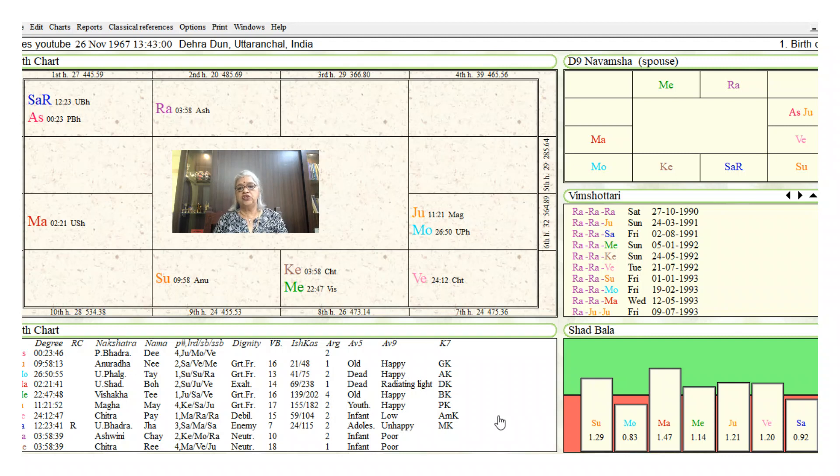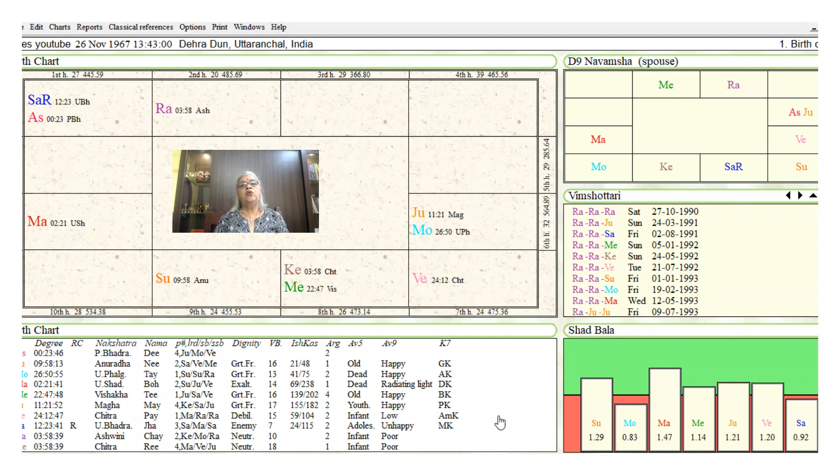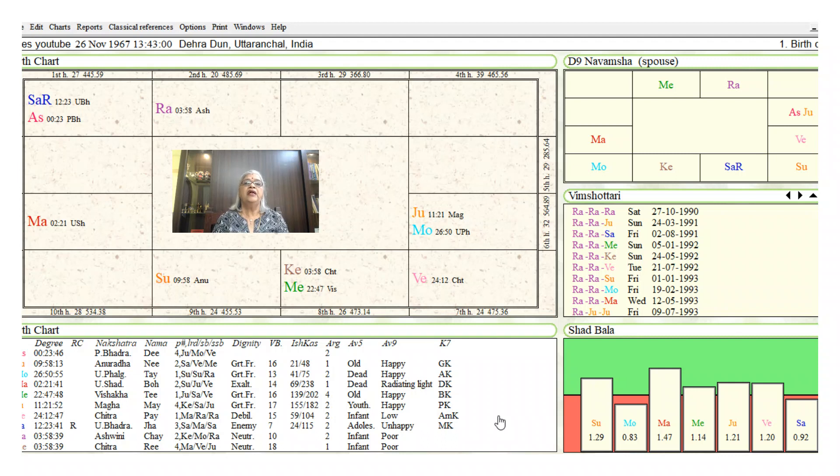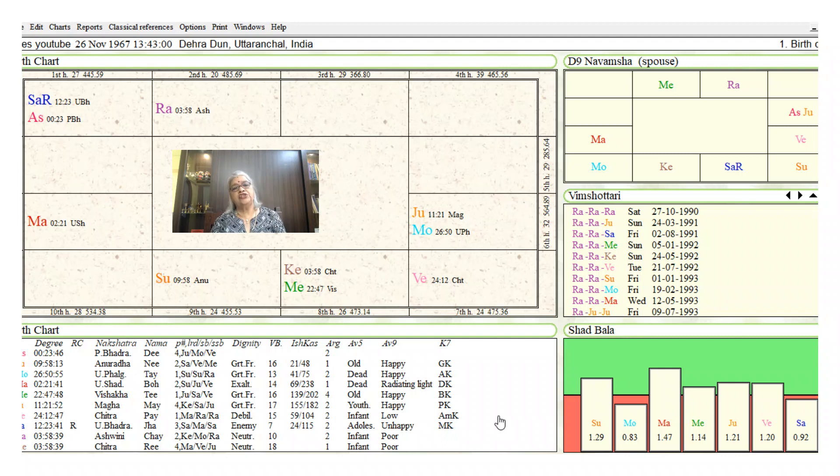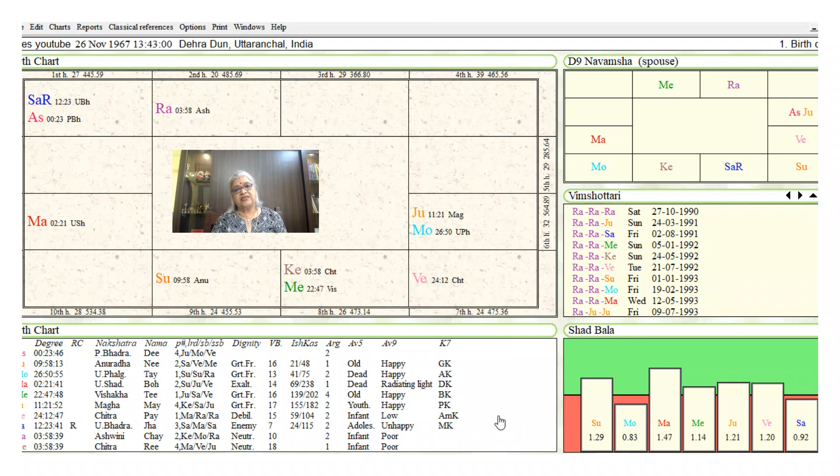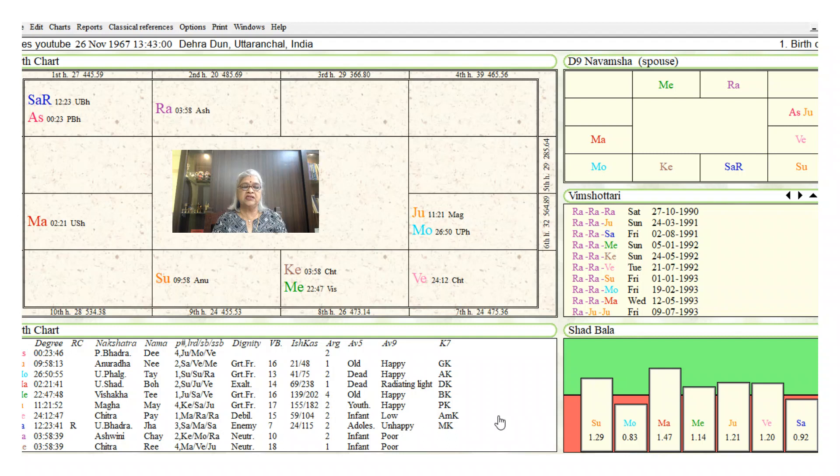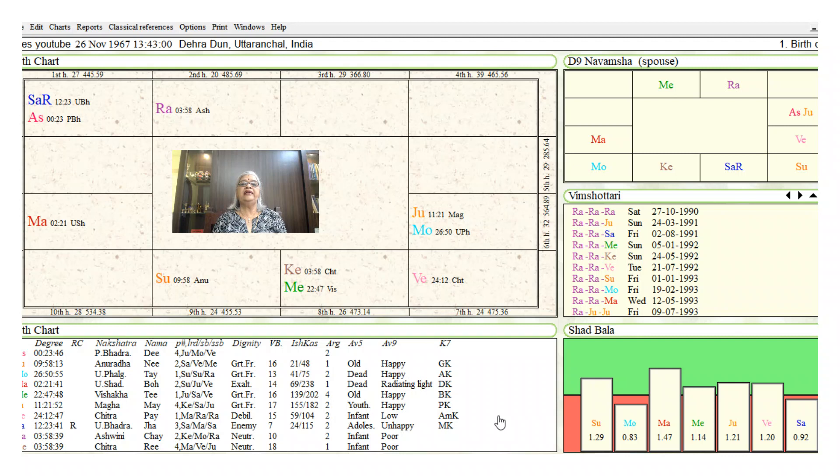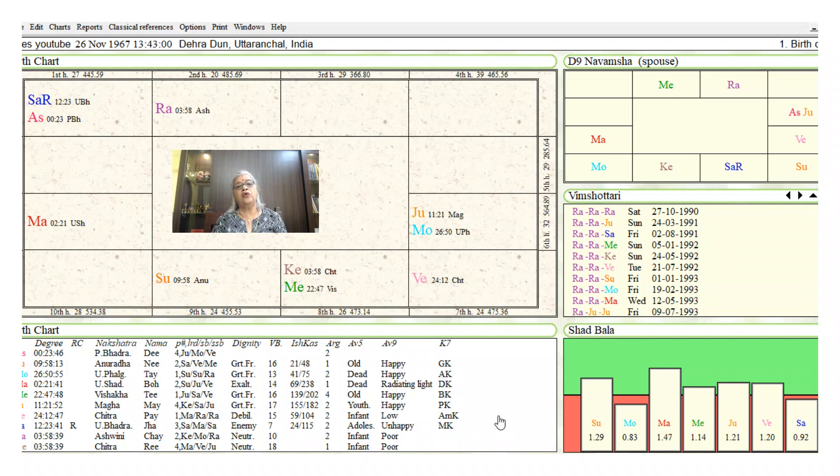Now if we look at the chart, Rahu is aspecting the sixth house, so the Rahu has all the potential of giving the native his first job. As I have always said, the dasha and the bhukti should influence the sixth house firstly, and if I do not get a link to the sixth house, then it should influence the sixth lord.